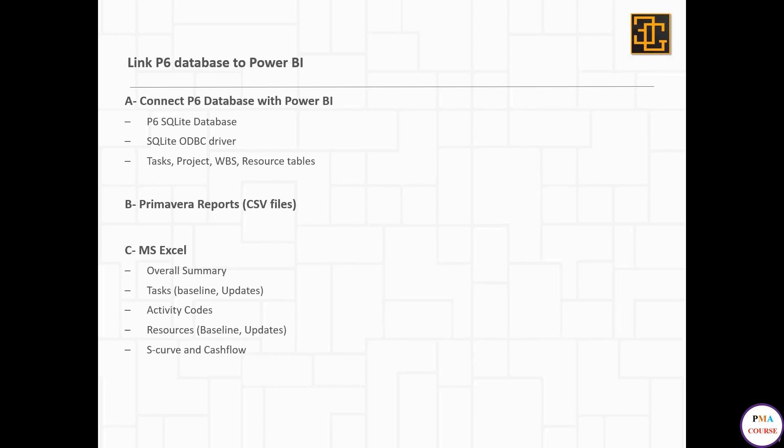So what exactly are we going to take from Primavera to prepare our database? First, we'll take an overall summary. Second, we'll use the task tables, either baseline or update.